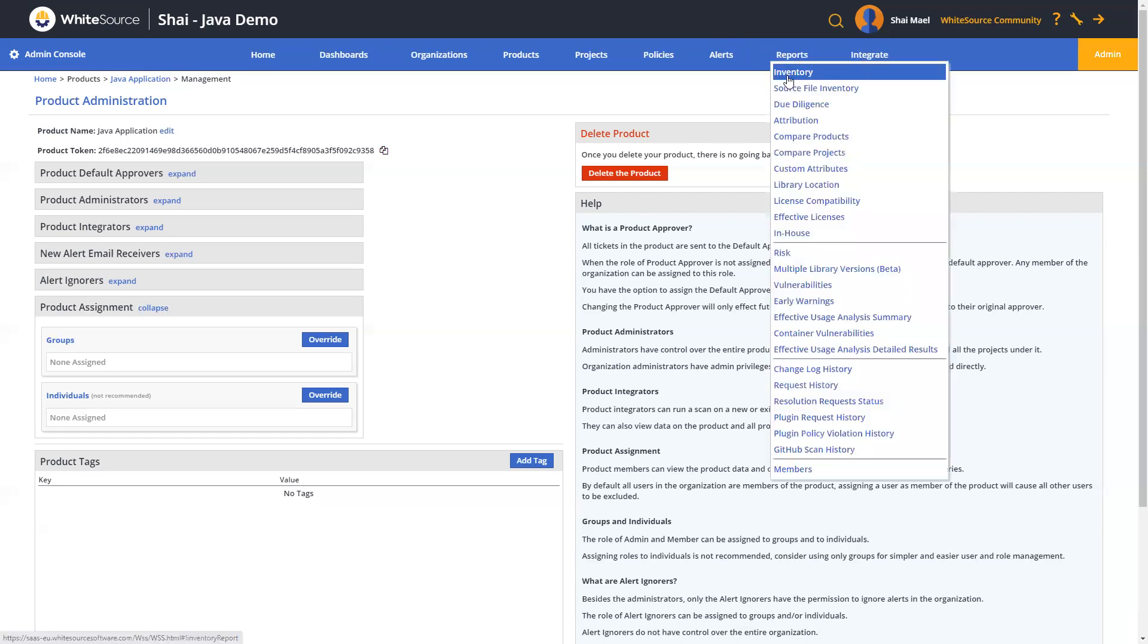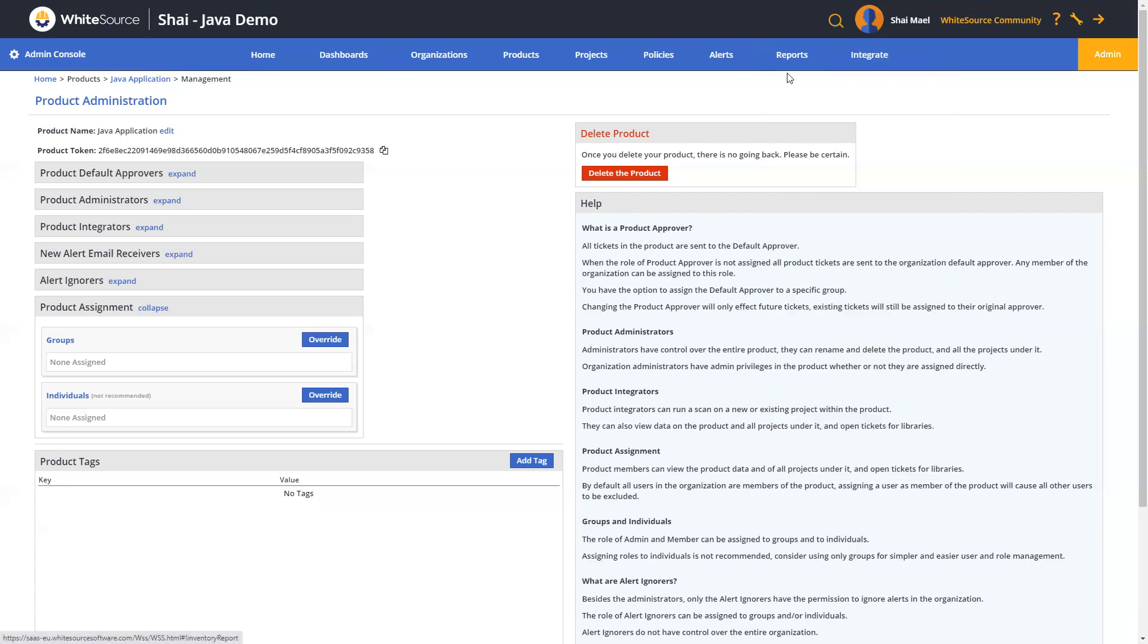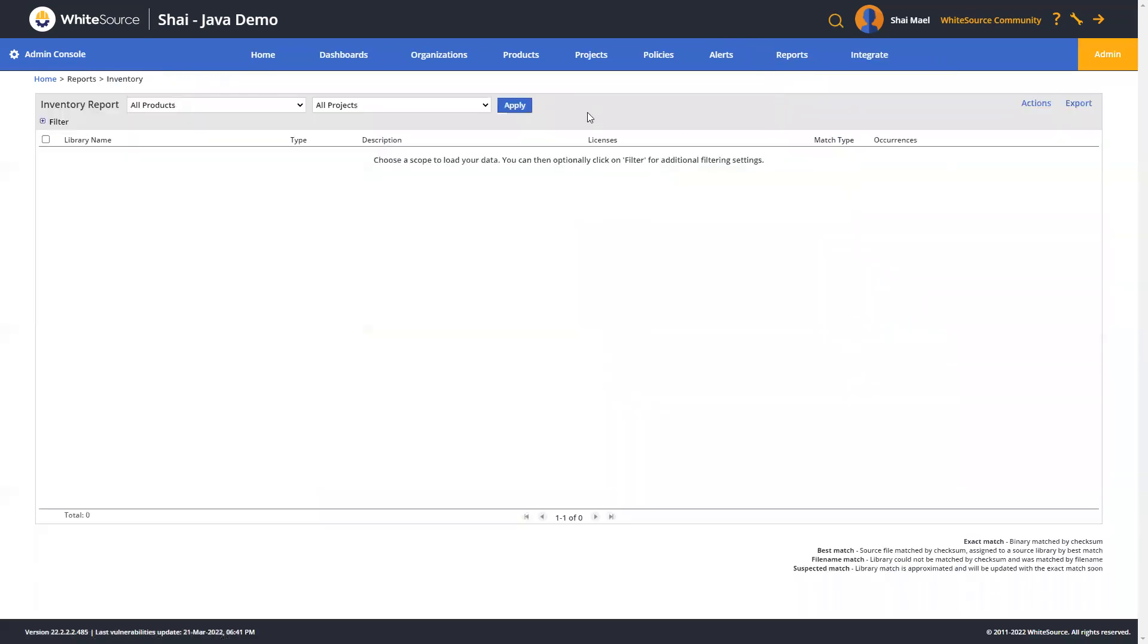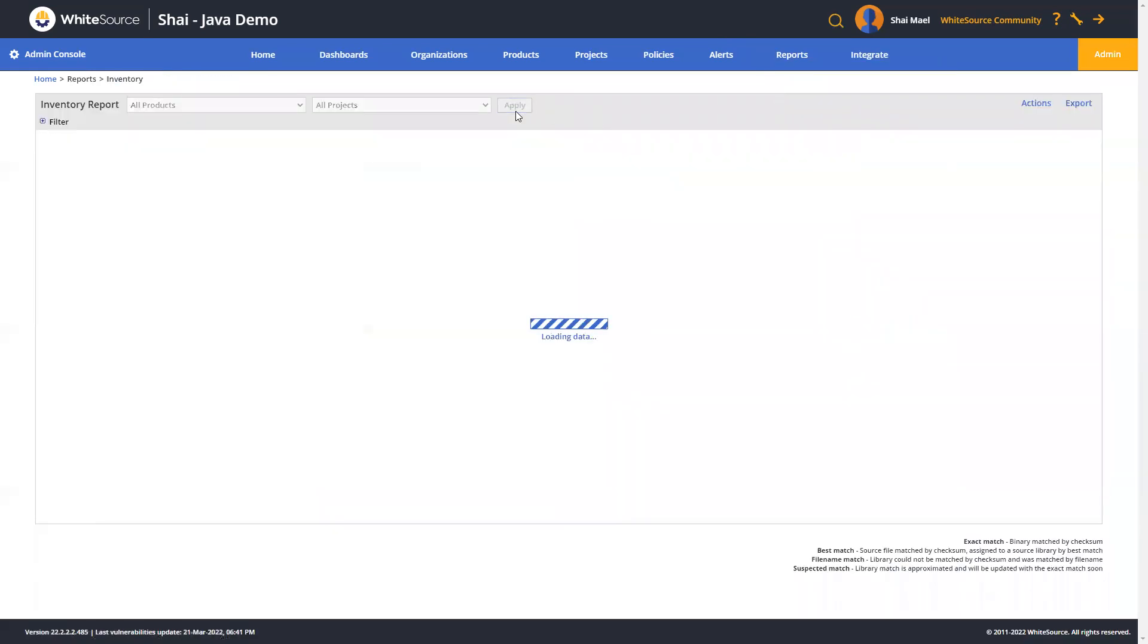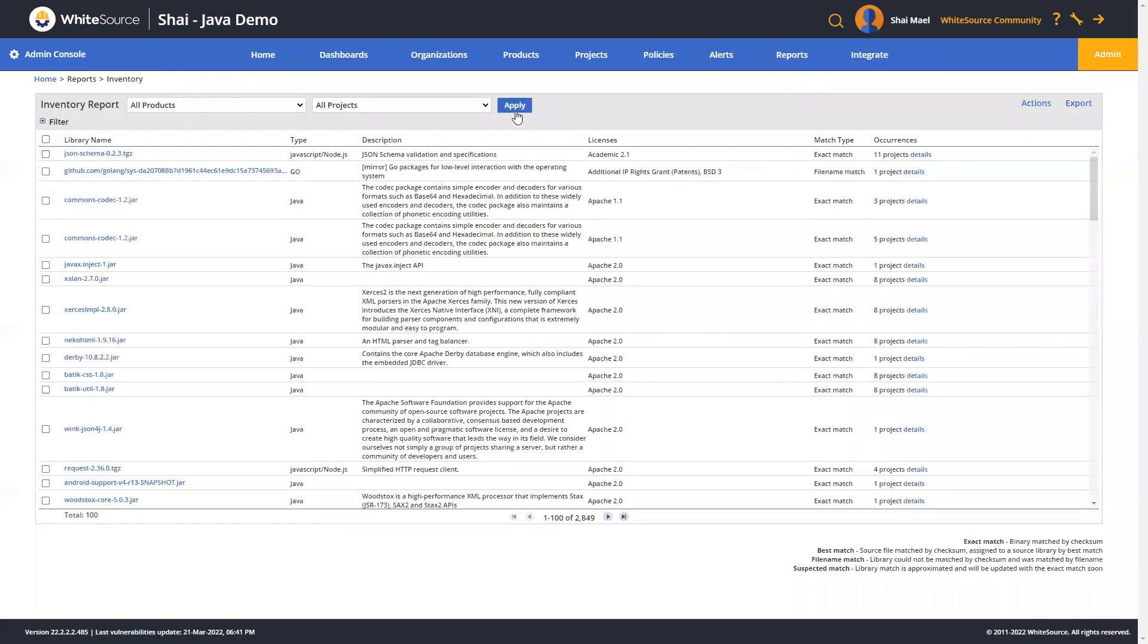The first one that you have over here is the inventory report. The inventory report, sometimes referred to as the SBOM or Bill of Materials, enables you to view detailed information about all open source libraries in your account. It provides a description of the library function, its assigned licenses, the library match type, and the number of instances in which the library is using the organization.